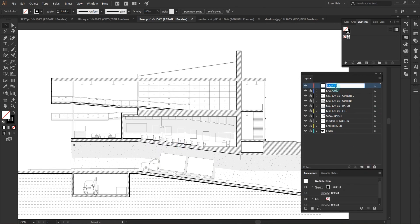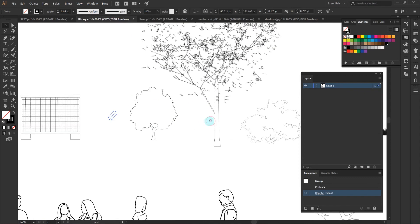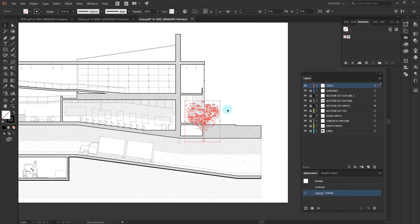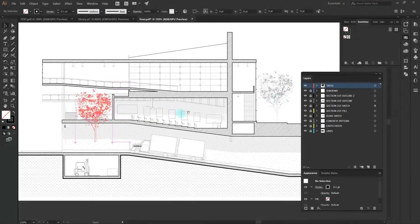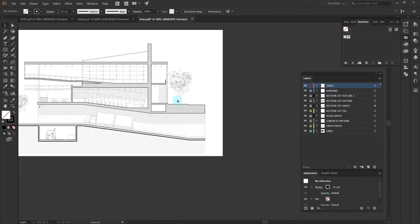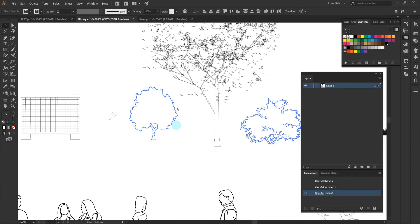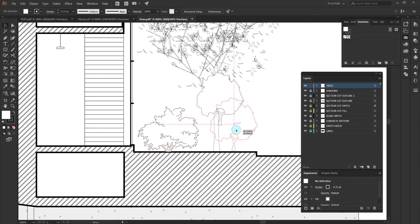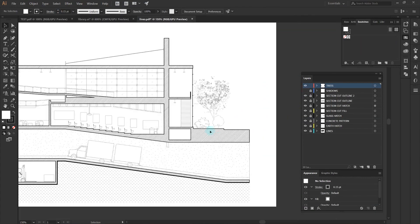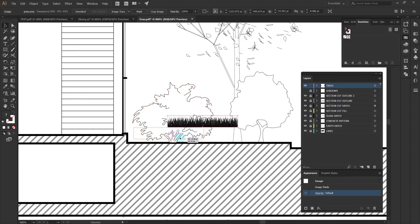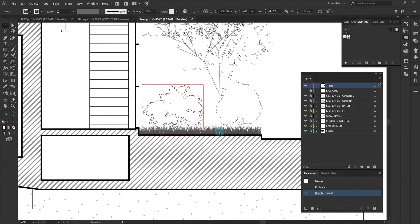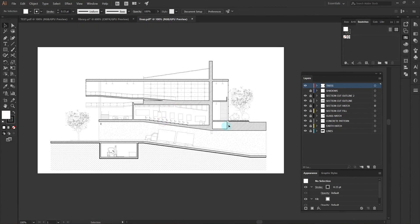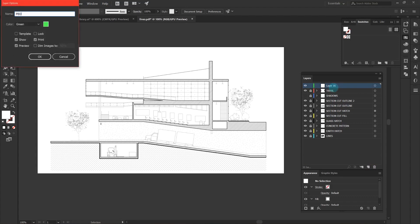So now I'm pretty happy with all my line weights so I can start adding in my vegetation and entourage. I'm just using some vector trees and vector plants just to really start to give this drawing some more life. Another thing I'm using here is a grass elevation that's a PNG that I just made completely black so that it becomes like what you would picture grass to look like if you're cutting a section through it.